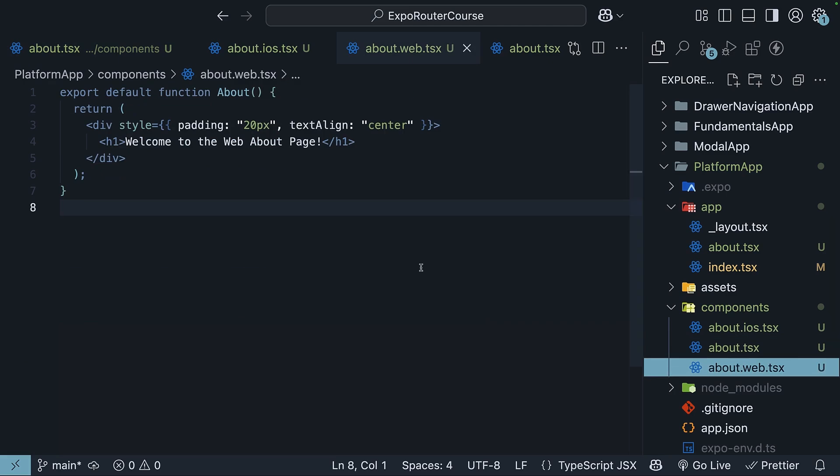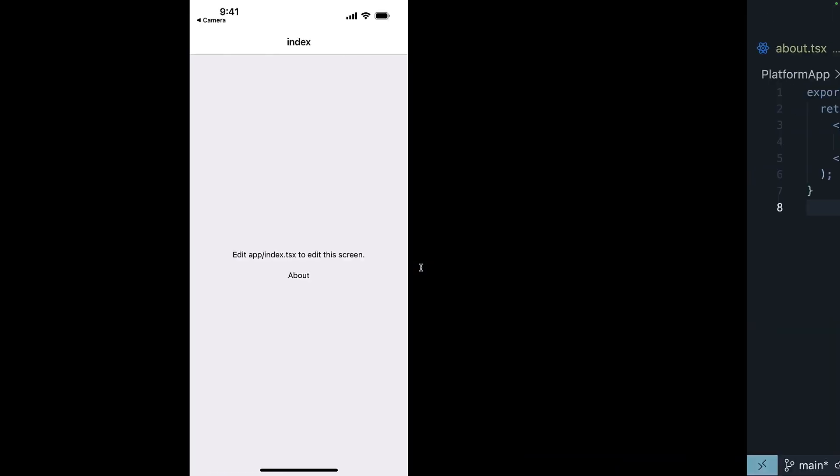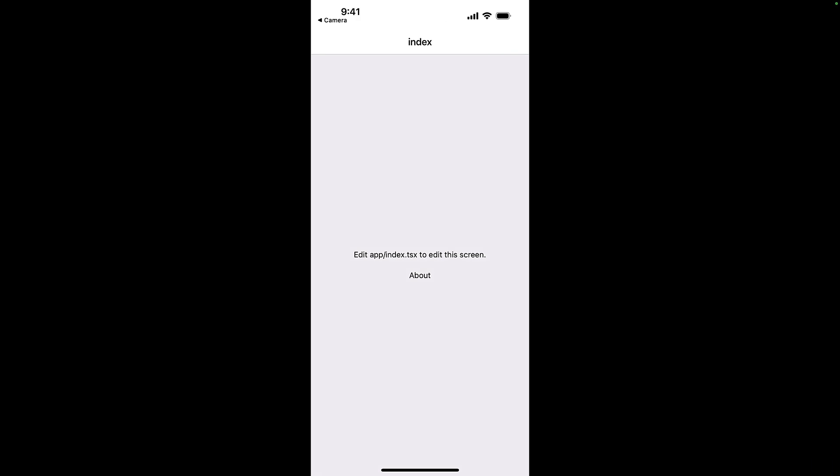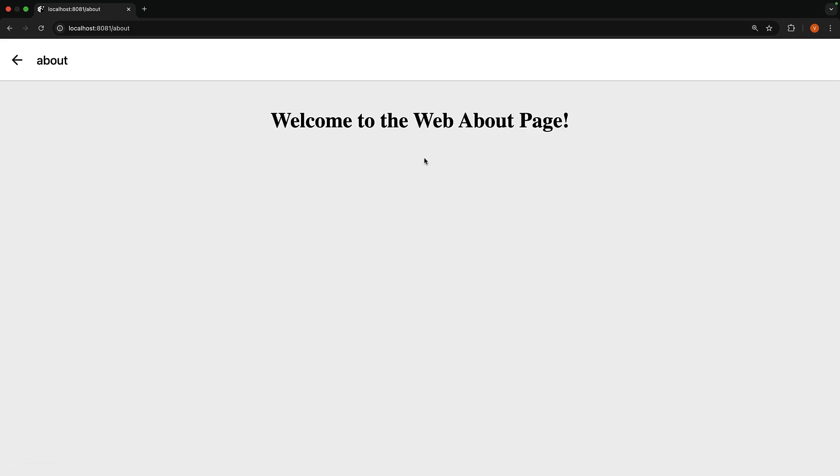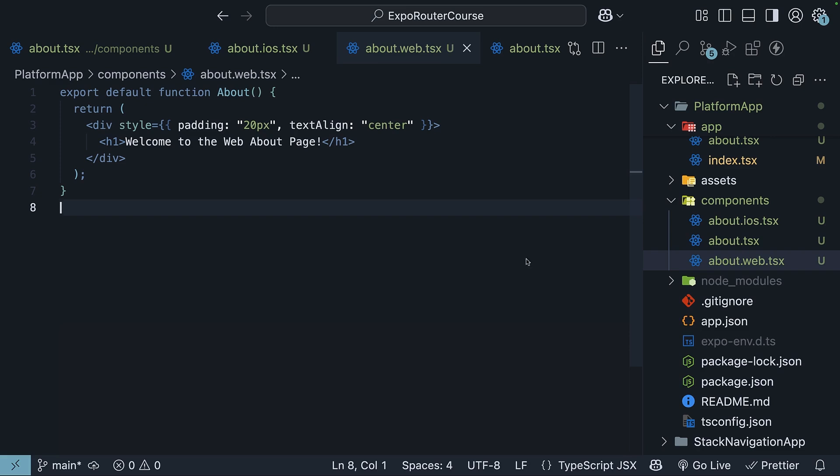So open your app, tap the about link, and you see the text iOS about screen. In the web browser, click the about link, and we see the web version. Welcome to the web about page. As you can see, there is no messy conditionals, just clean platform-specific code.